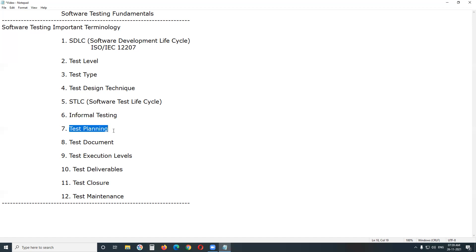Test Planning is a phase in STLC — Software Testing Life Cycle. The main objective of this phase is to prepare a test plan document, which is a roadmap for the software testing process. It includes three major aspects: scope of deliverables, effort estimation, and resource plan.